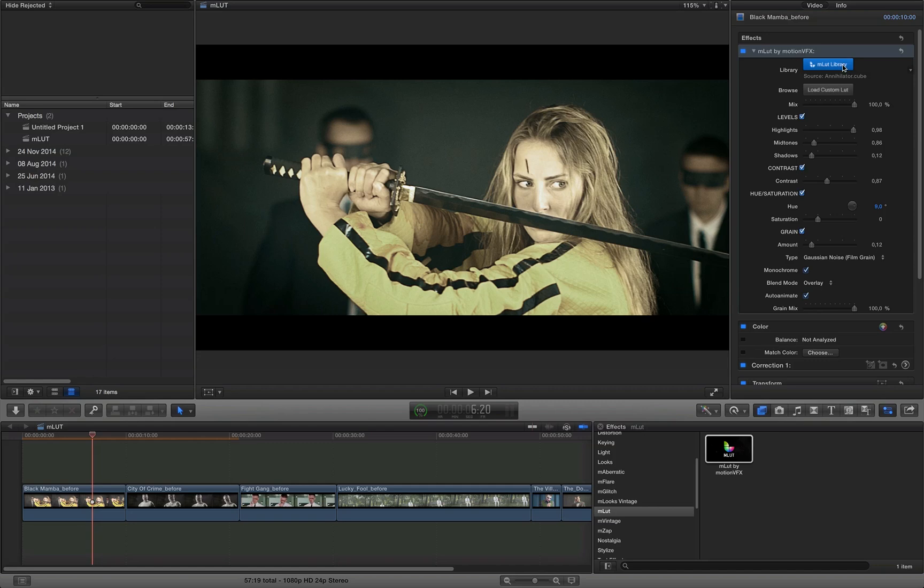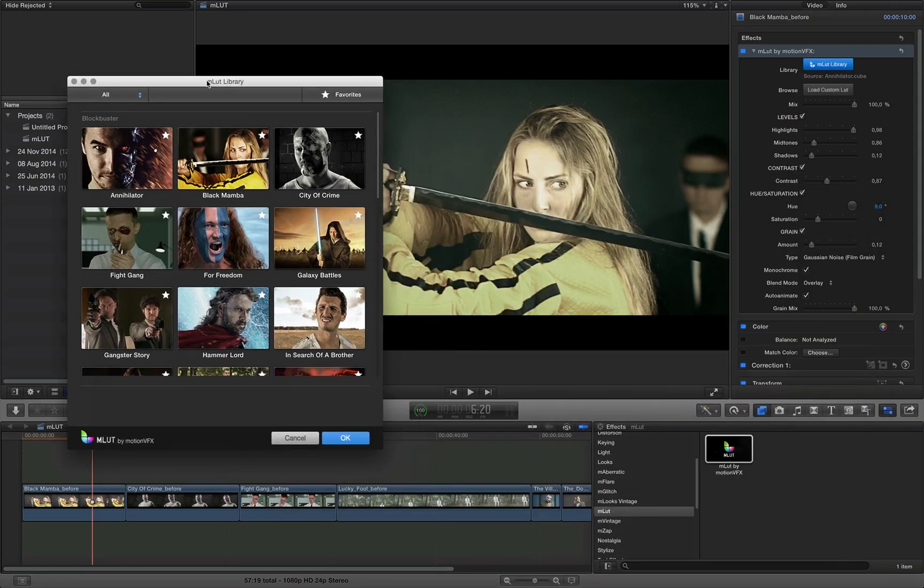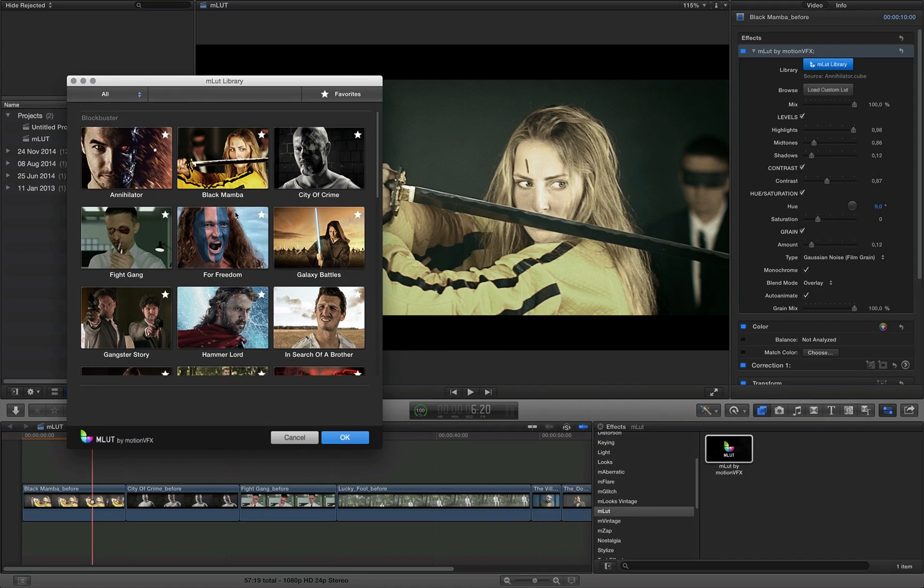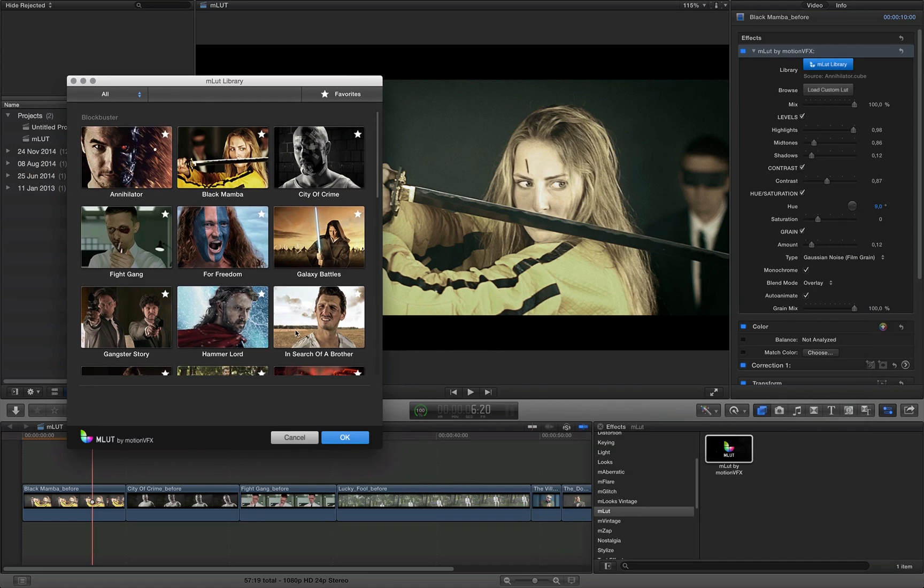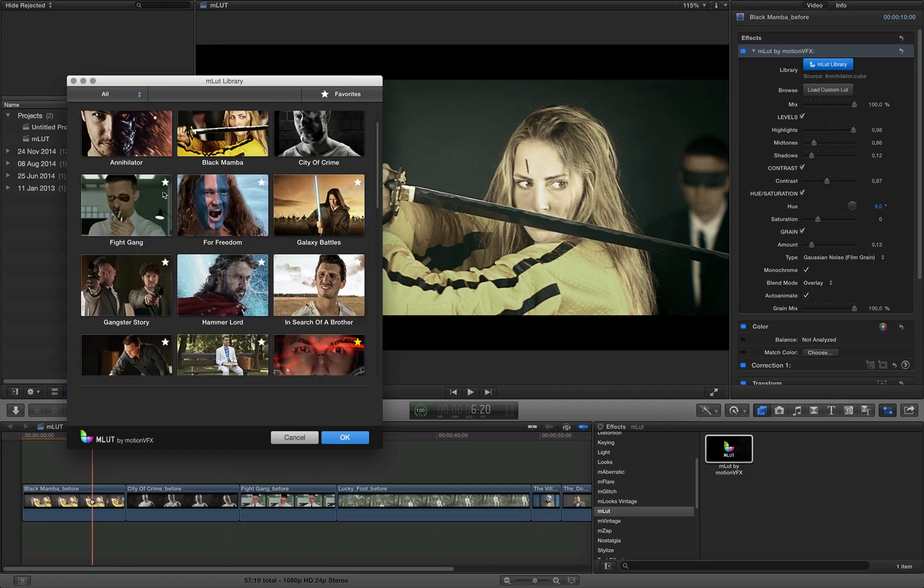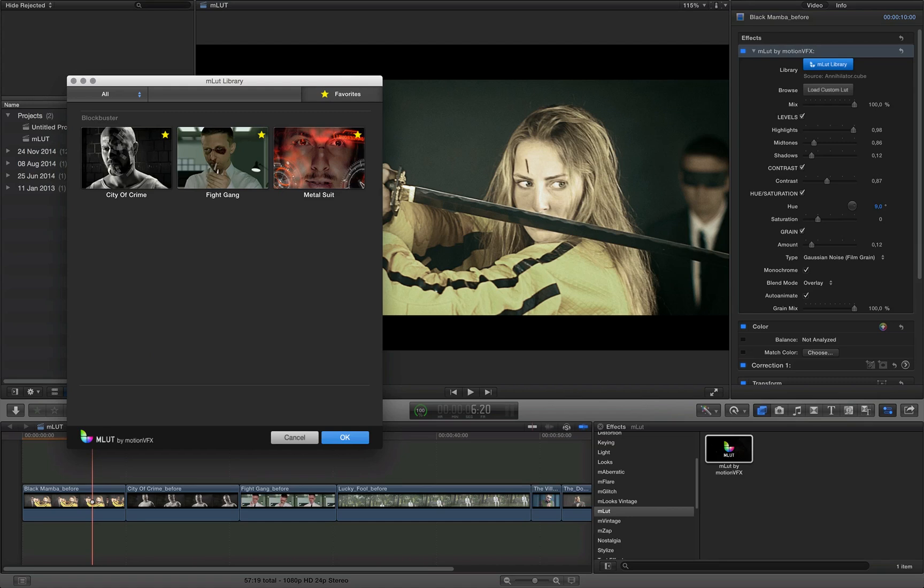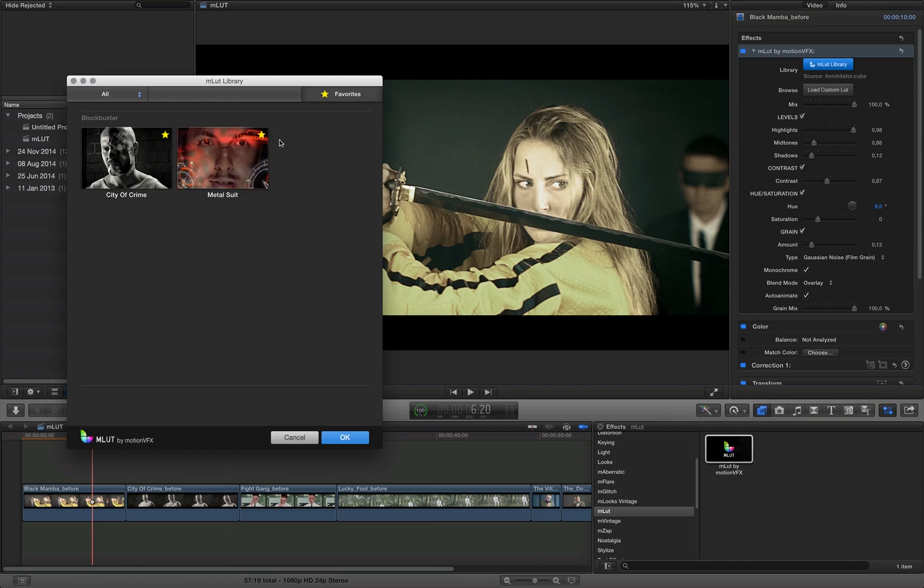The other cool feature we have in AMLAD library is that I can add my LUTs to the favorites. For example I like, I don't know, maybe this one. I just click the star. The star turns into yellow. Maybe I like this one as well, and I like City of Crime as well. Now if I'll go to favorites you can see that I've got my favorite looks in here. So I can unselect them to remove them from my favorites, just like that, and they just disappear from here.